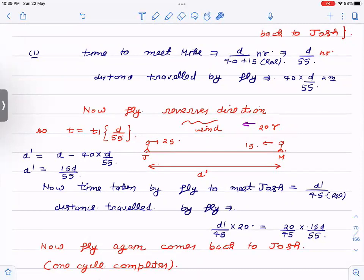The fly is now moving against the wind, so its velocity is 20 km/h. Now I calculate how much time the fly takes to meet Joss again. The new distance between them is d′. The relative velocity of the fly and Joss is 20 + 25 = 45, so time = d′ / 45. The distance traveled by the fly on this return leg is (d′ / 45) × 20.